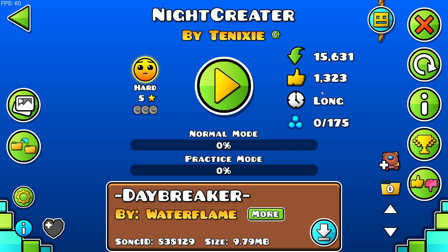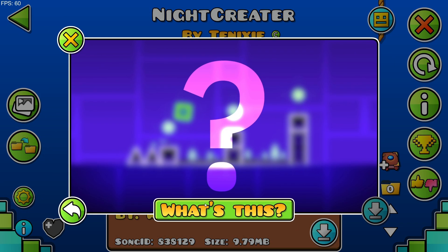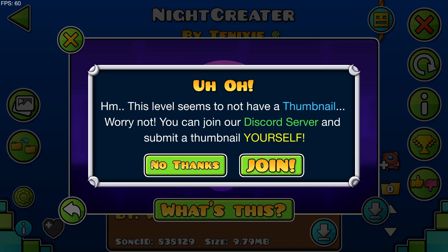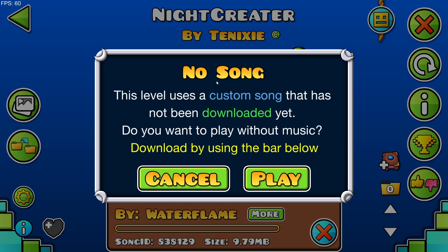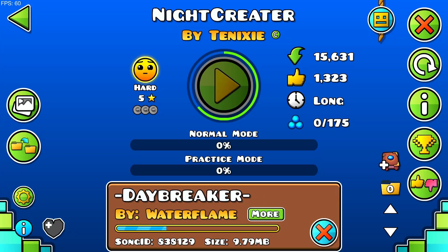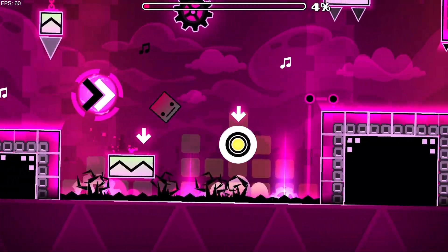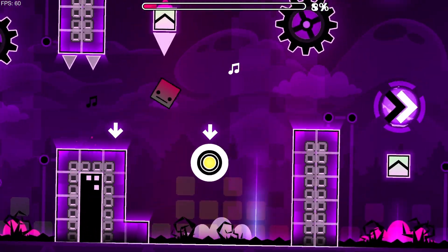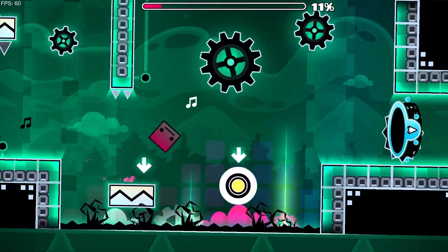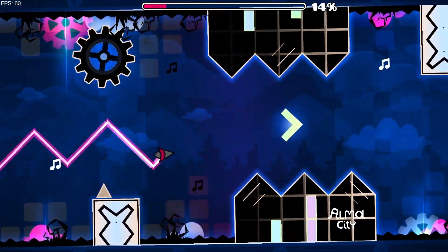If I click on this button — this level seems to not have a thumbnail. Why not? You can join their Discord server and submit a thumbnail yourself. So yeah, you are able to get thumbnails for levels in the game, and as you can see this is an example of a level. That is how to download and install the level thumbnails mod for Geometry Dash 2.2074.